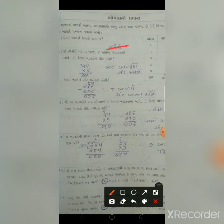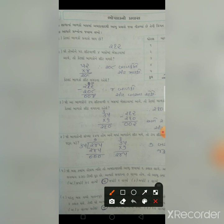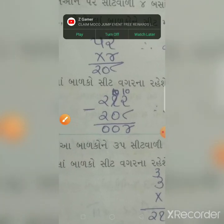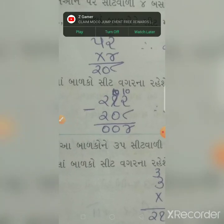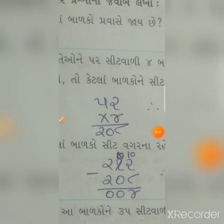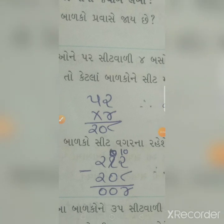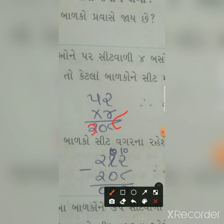બસો બાર બાળકો પ્રવાસમાં જાય. જો તેઓને બાવન સીટ વાળી ચાર બસોમાં બેસાડવા. હવે બાવન ગુણ્યા ચાર - ચાર ને બે ગુણ્યા, ચાર ને બે આઠ, ને પાંચ ને ચાર વીસ - તો બસો ને આઠ.